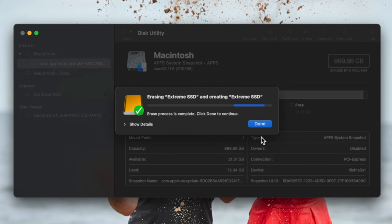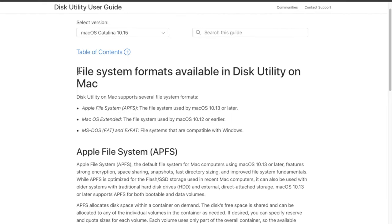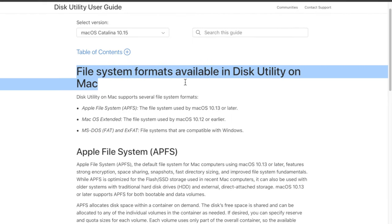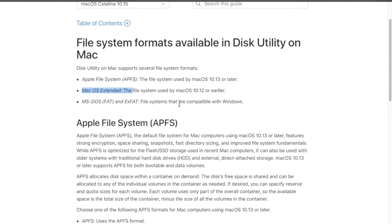You may be asking: what am I supposed to choose? For now I'm going to choose APFS, keep it named Extreme SSD, and click Erase. Whenever you're erasing or formatting a hard drive, you're wiping all of the content off — deleting everything. So if you have content on there, put it someplace else before you erase. I'll link some articles that explain exactly what these formats do.